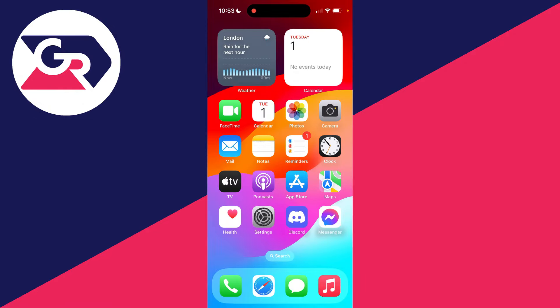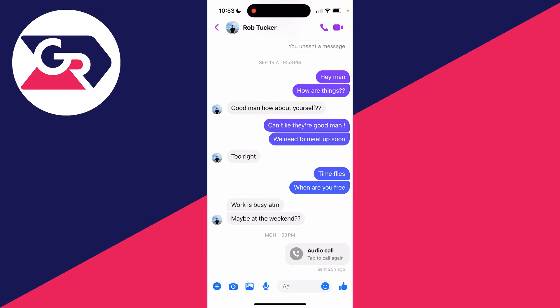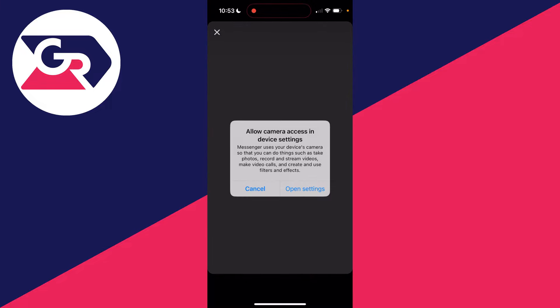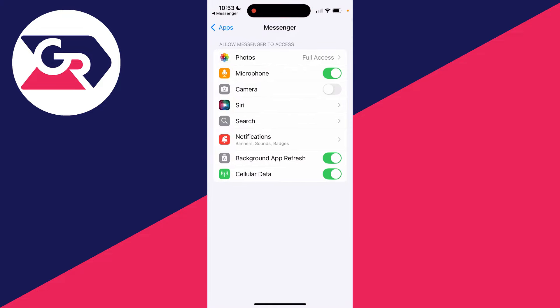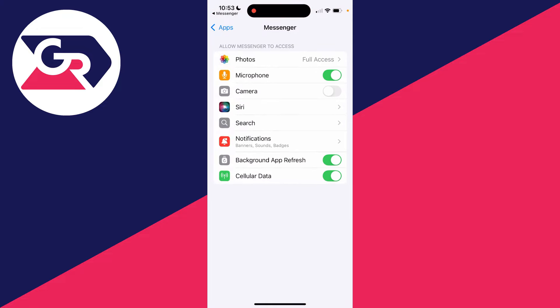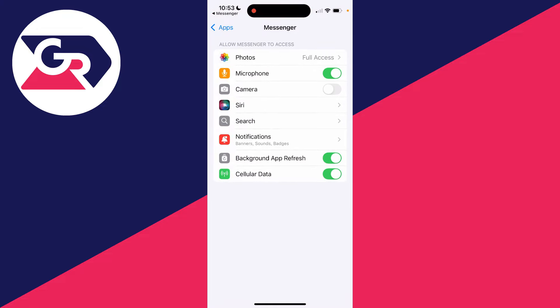You open it up, click on the camera button, and it says allow camera access in device settings. You click on open settings and find it's not there. If you do see the camera option, then switch it on and that should solve the problem, but if it's missing, let's continue.